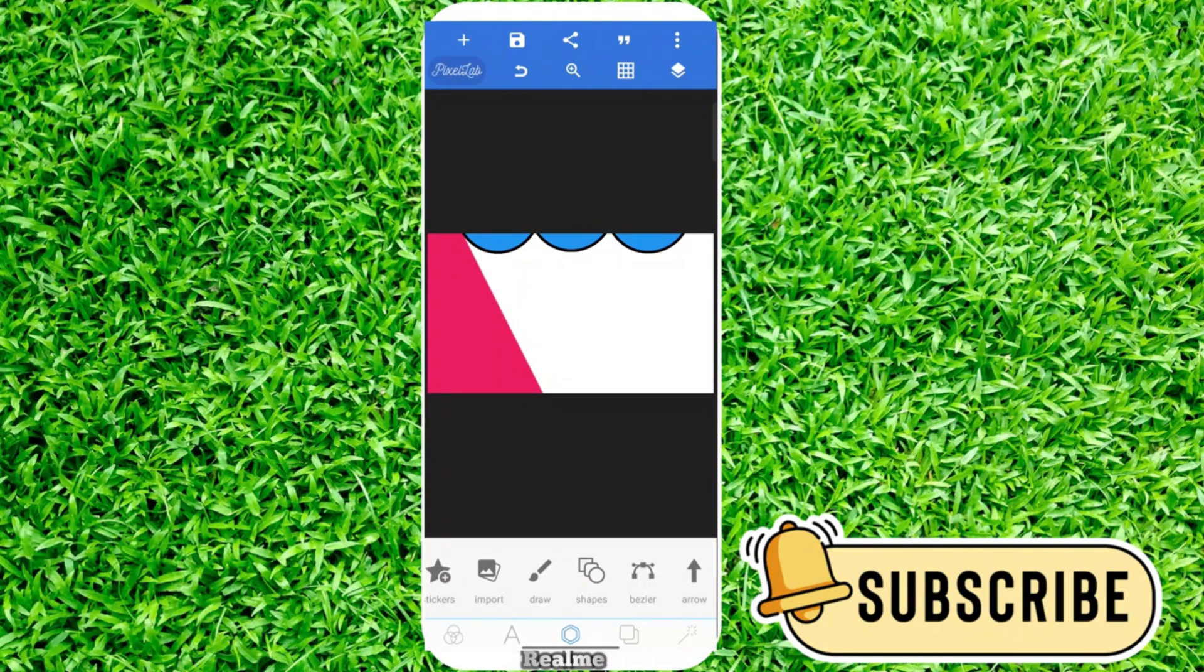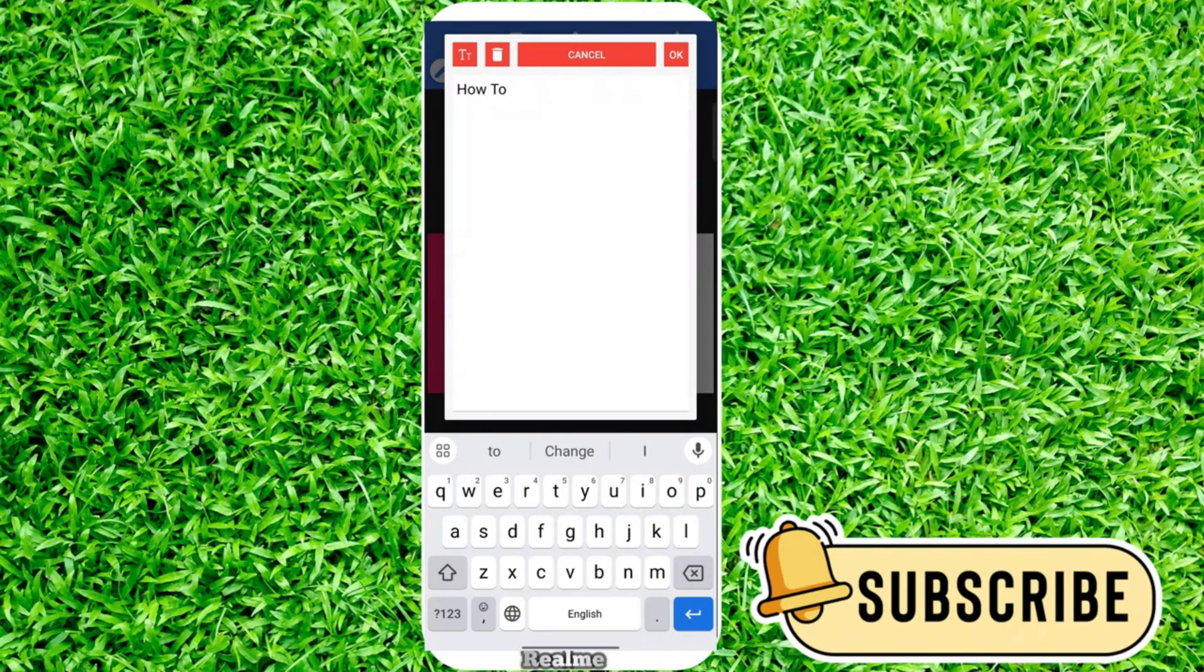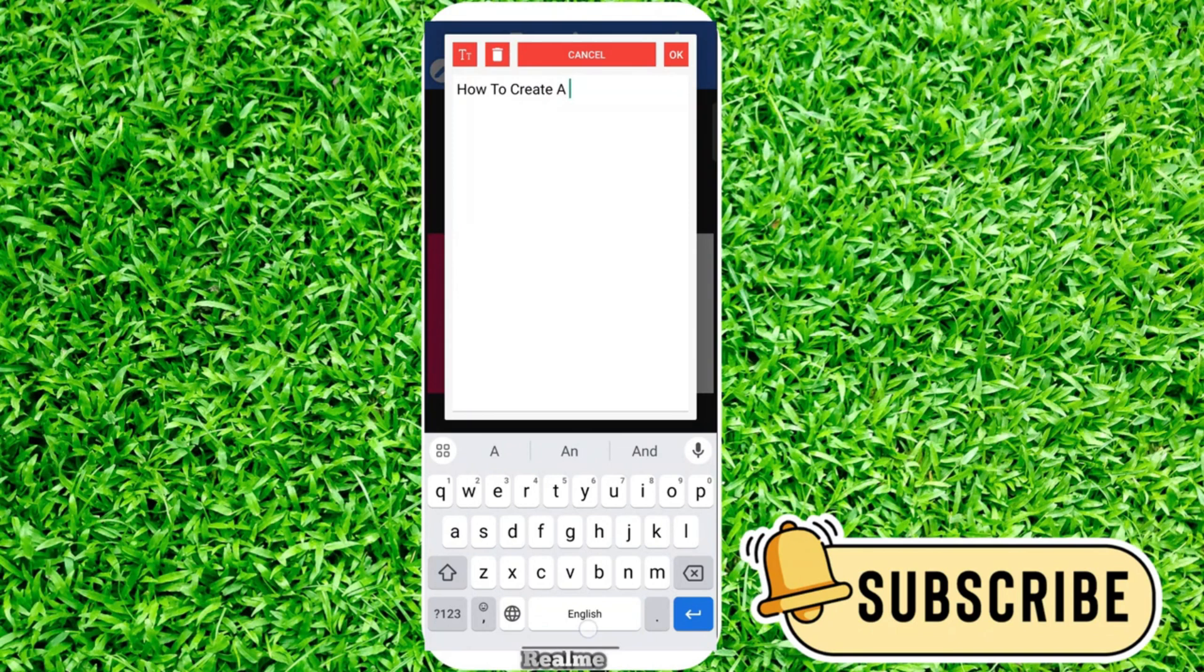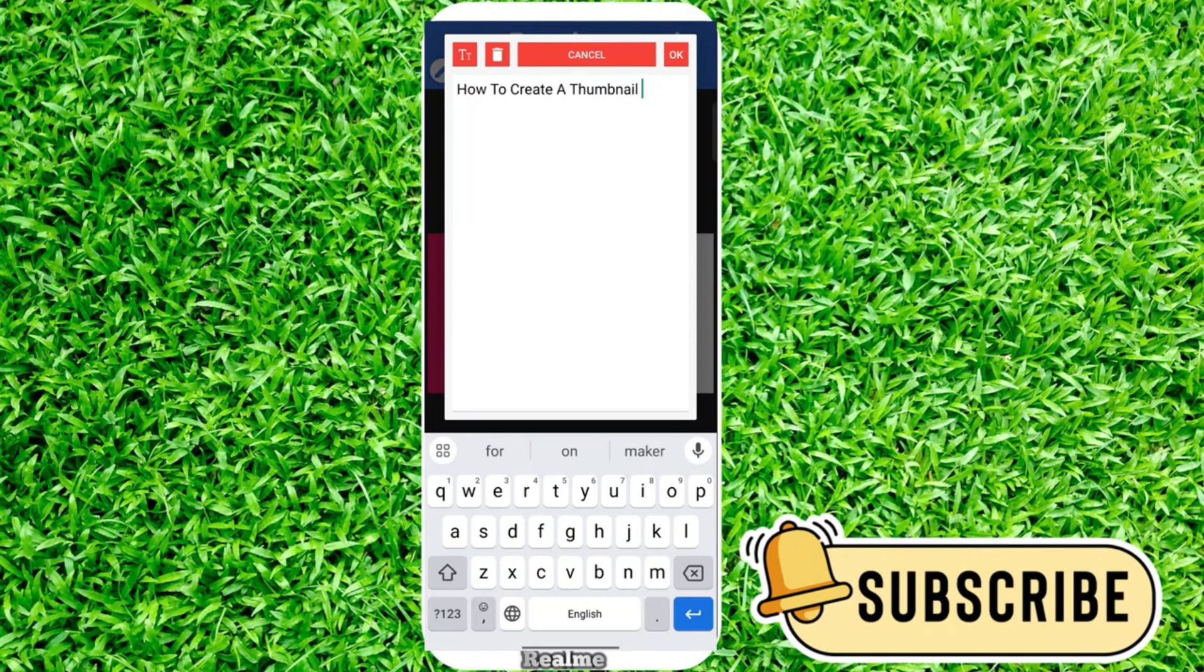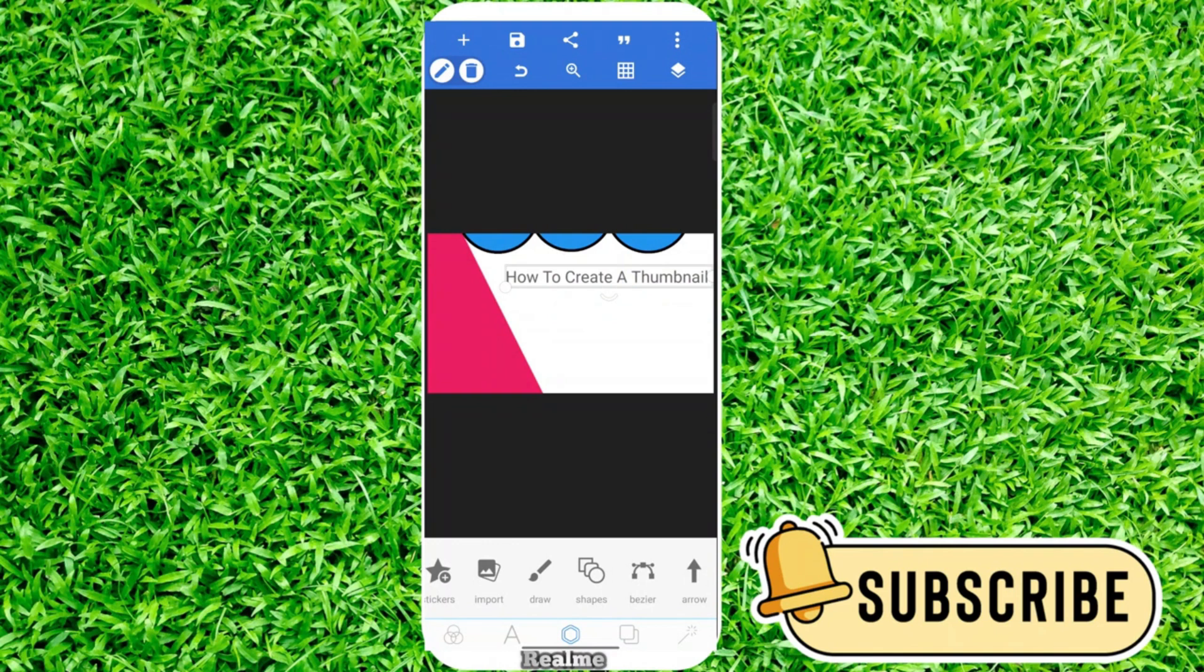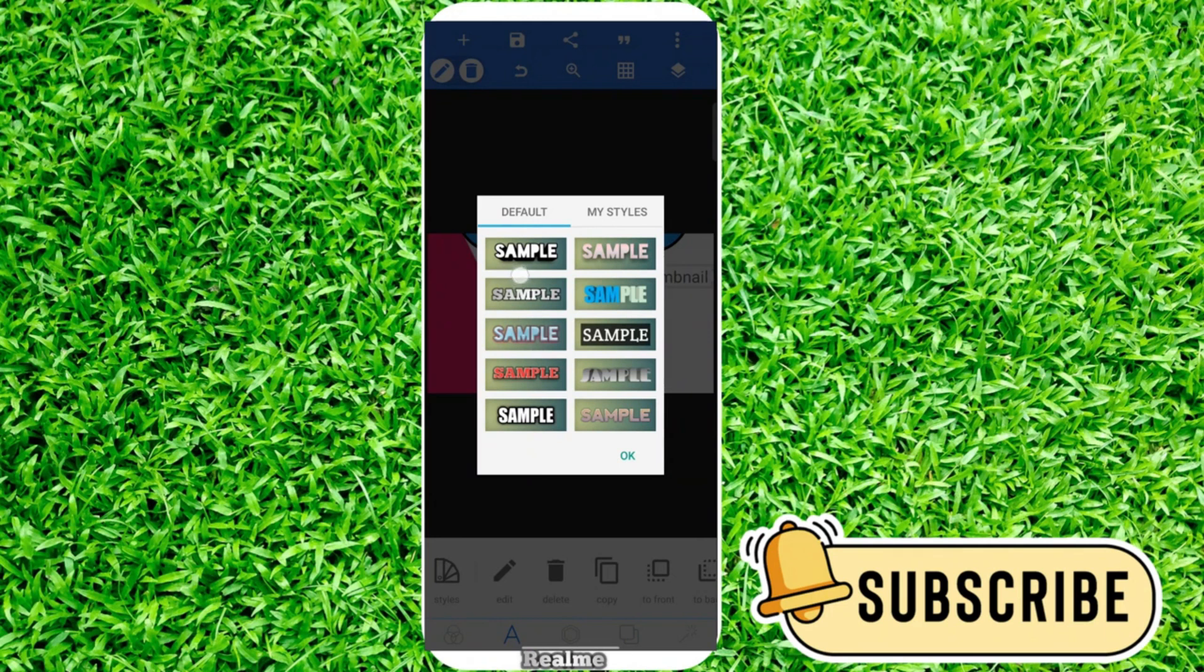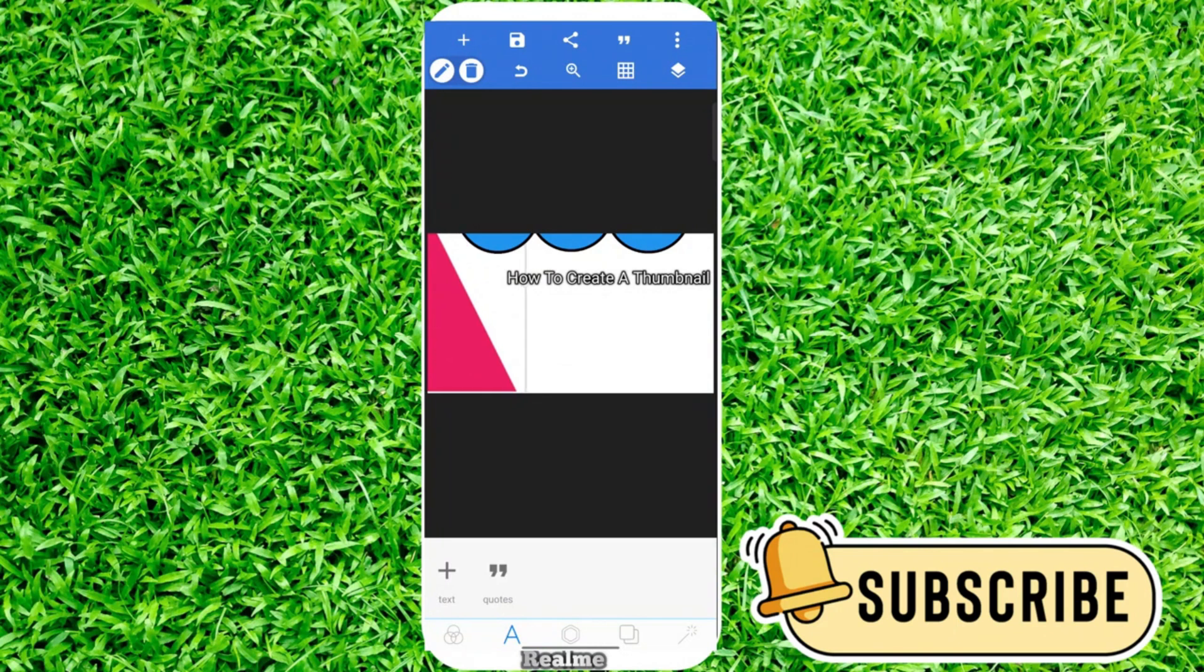Now we need to add text. I'll type 'How to Create a Thumbnail.' Drag this up. Click on font and choose a style. Click browse and you'll find some presets. I'll click on this preset.